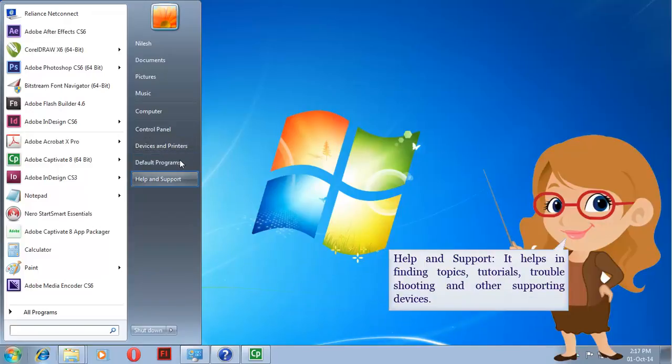Help and Support. It helps in finding topics, tutorials, troubleshooting, and other support resources.